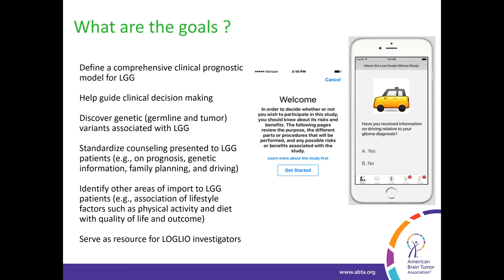We know that both inherited and acquired tumor genetic factors are important, both for risk as well as for response to treatment. Over eight germline genes have been found which are associated with risk. Additionally, several papers in the New England Journal of Medicine last summer found that above and beyond histology, tumor characteristics — in particular whether or not you have an IDH mutation, a TERT mutation, or deletion of pieces of chromosomes 1P and 19Q — are extremely important in subtyping these tumors.